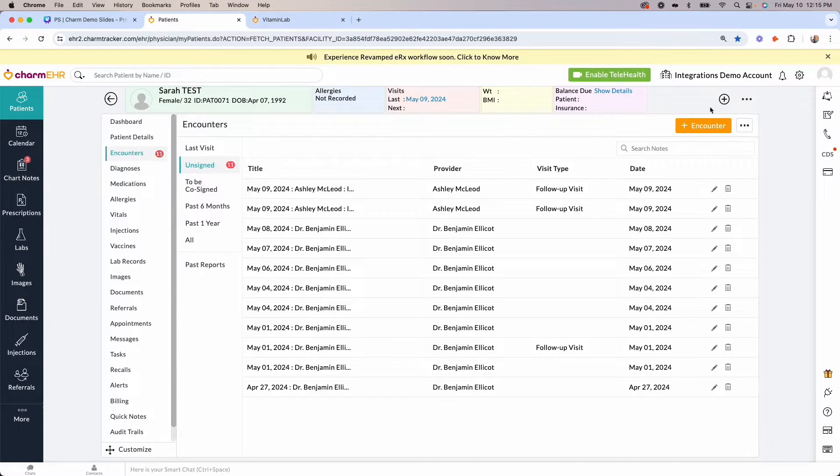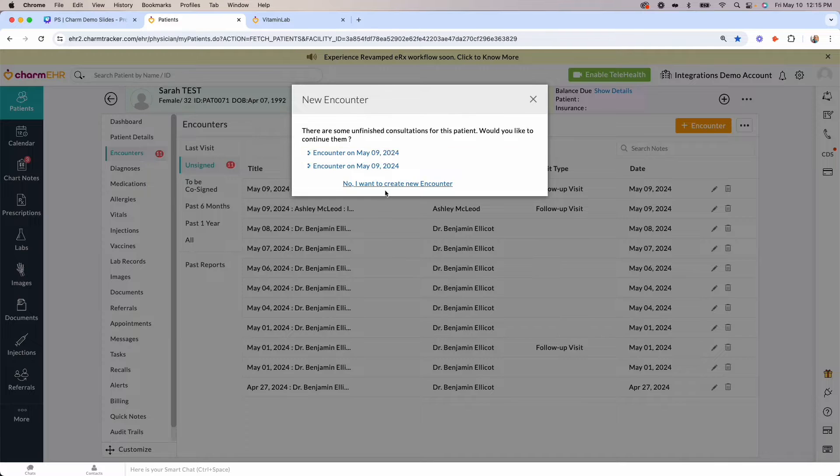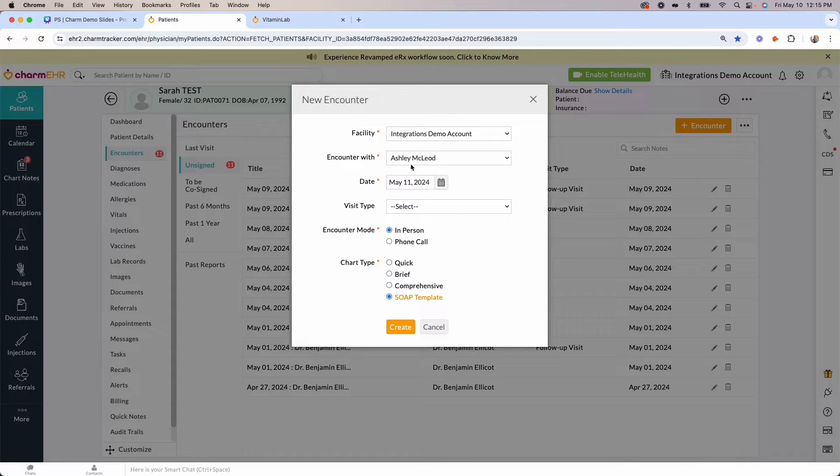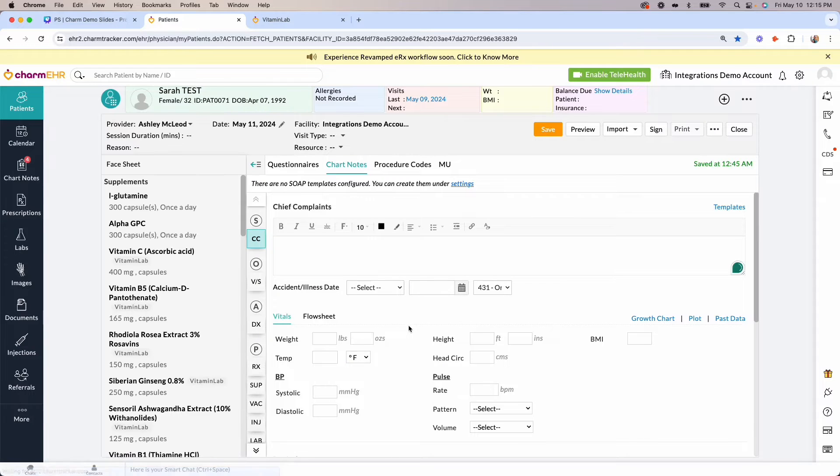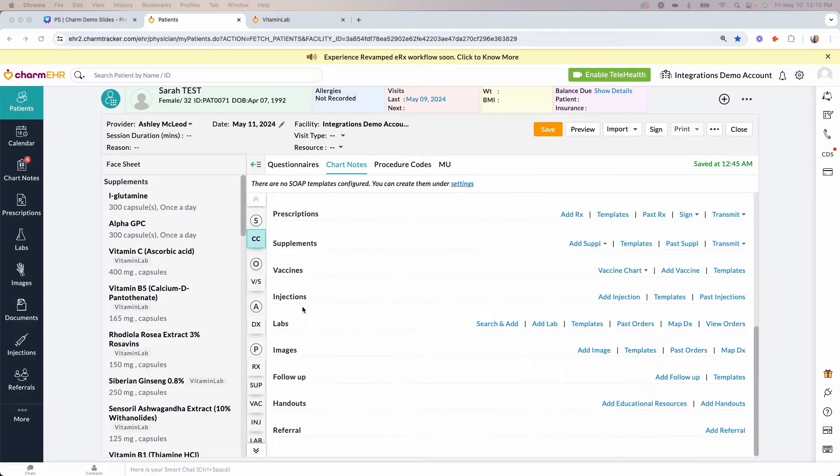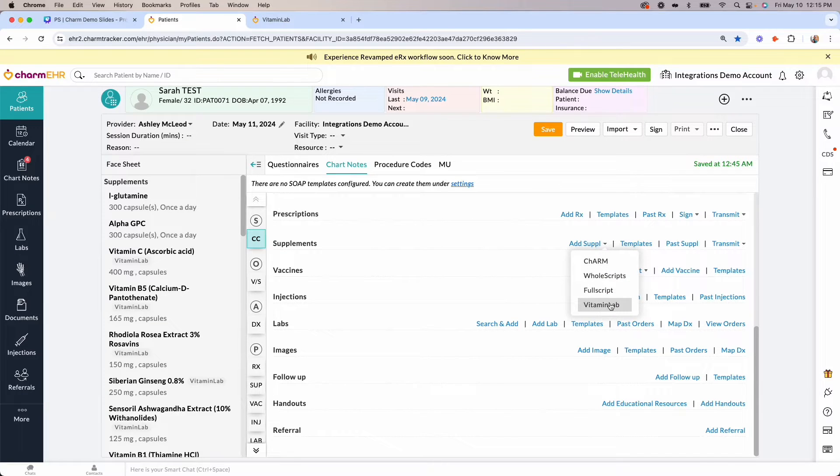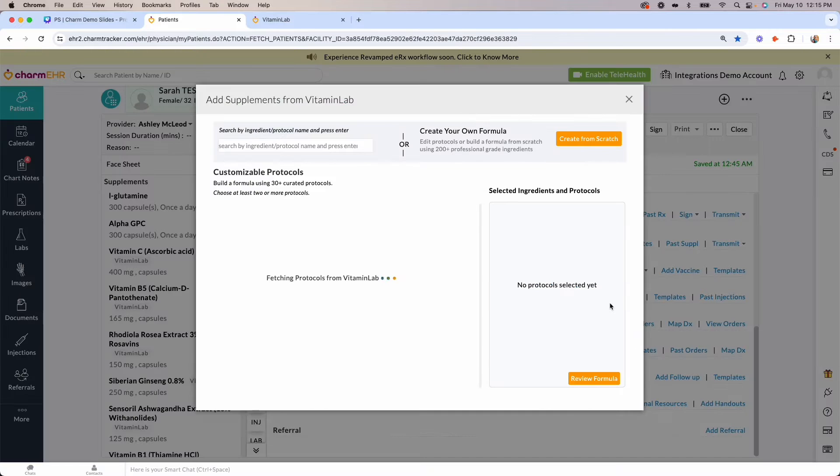Create a new encounter or select a previous encounter to add your supplement recommendations. Click on the Supplements section and click Add Supplements and select Vitamin Lab from the drop-down menu.